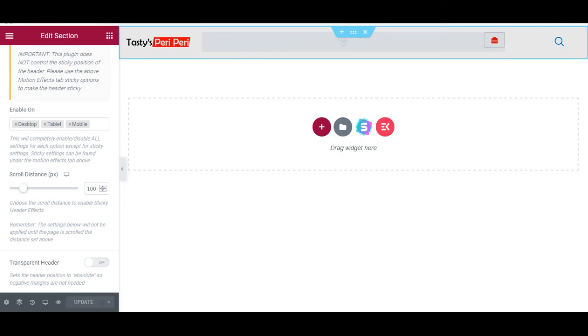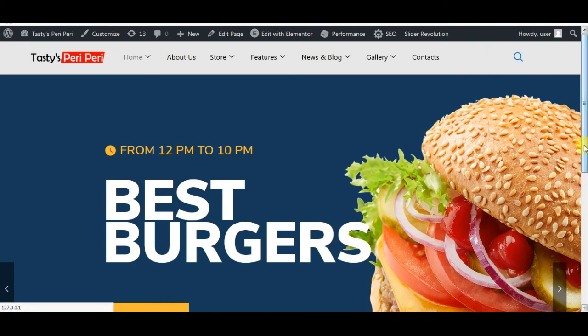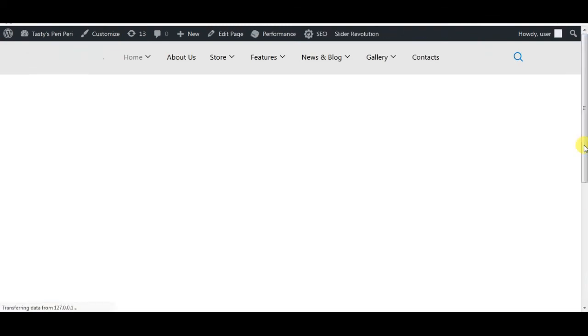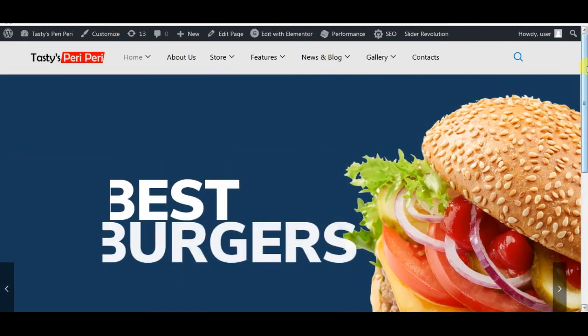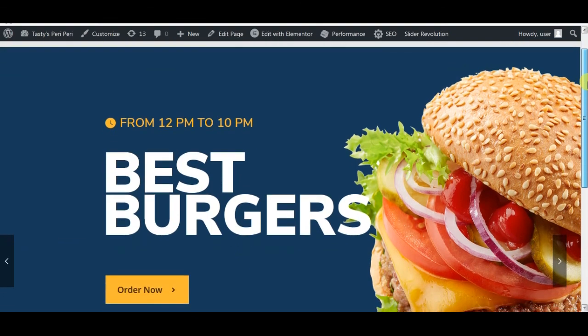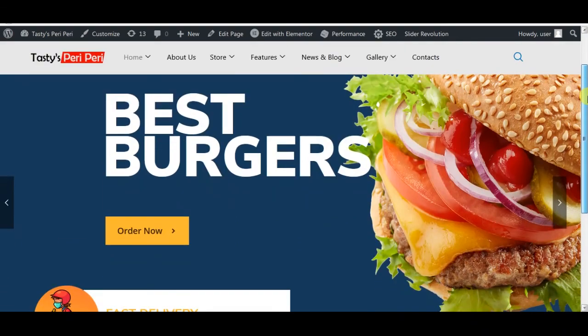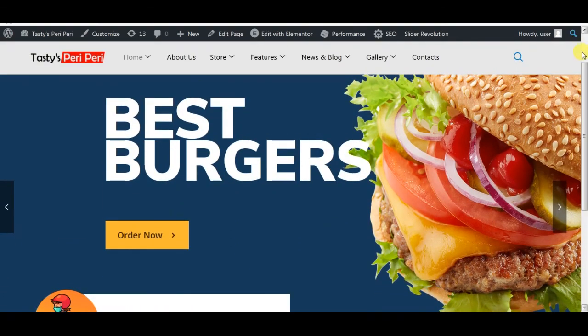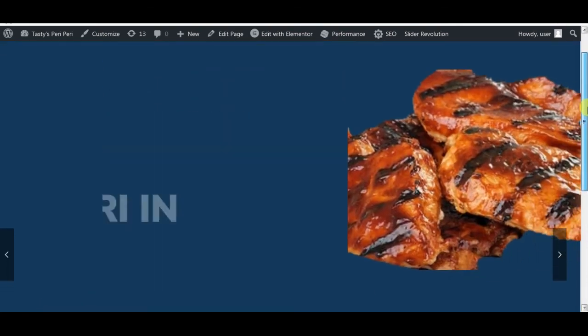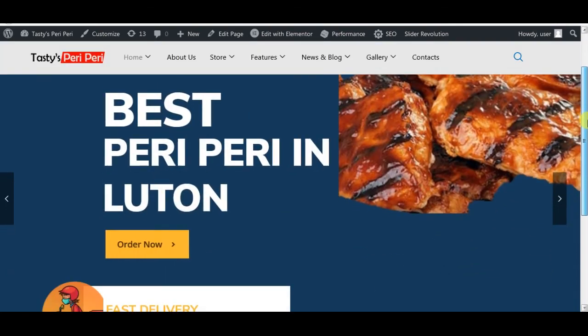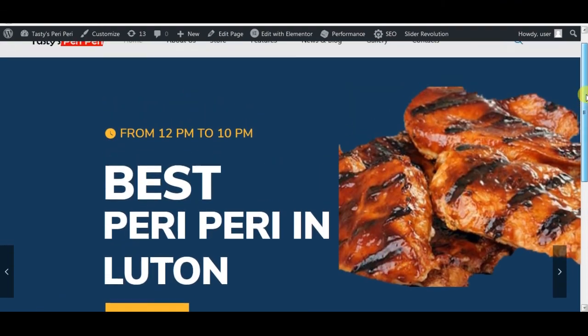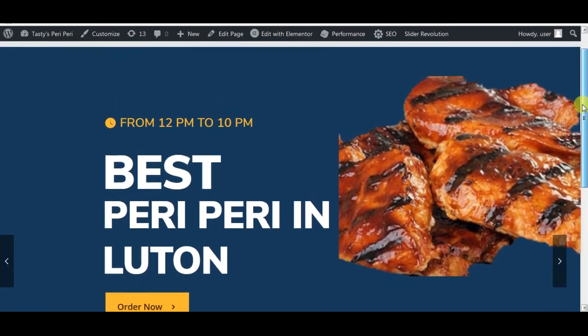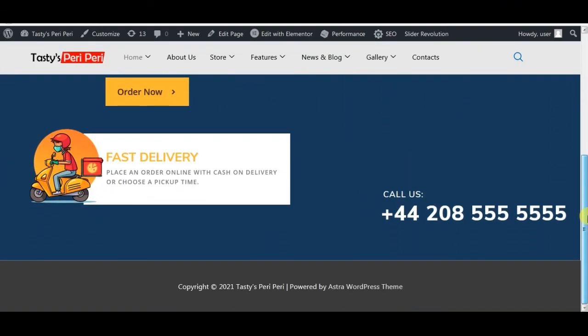I'm going back to my site, refresh. Now when I scroll down, I reach certain height. See here, I reach certain height, the header becomes sticky. When I go back it gets back to its position. This is how this will work.